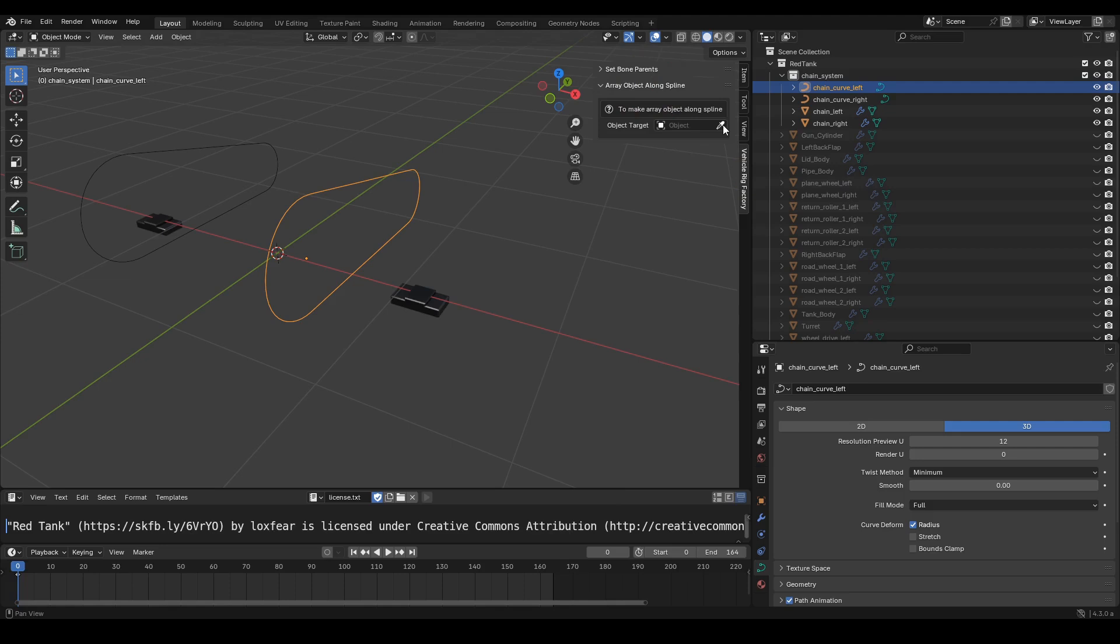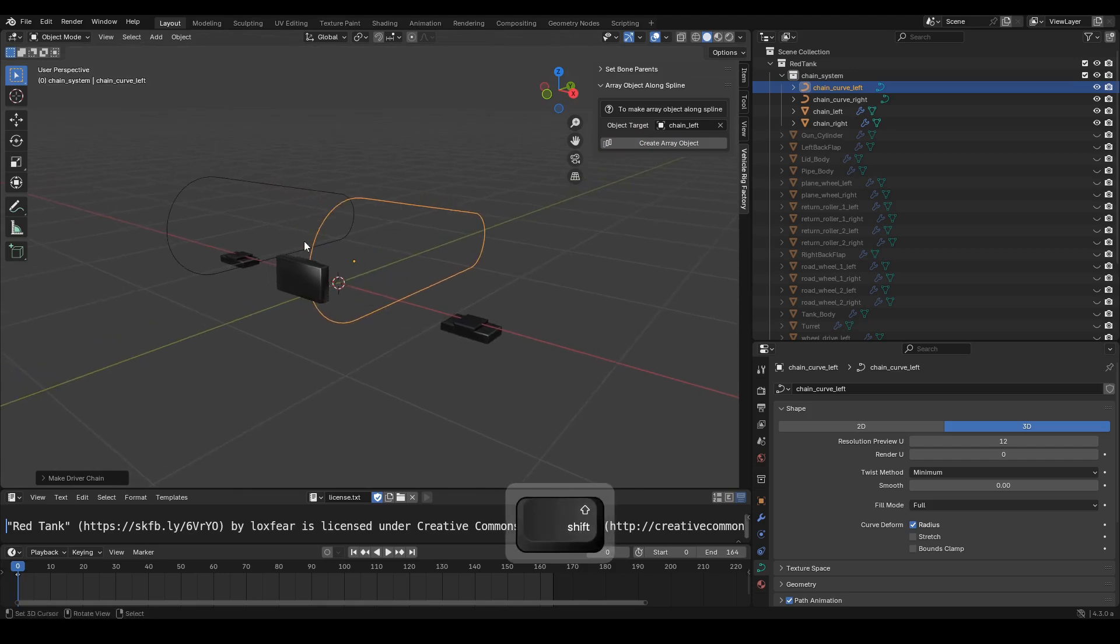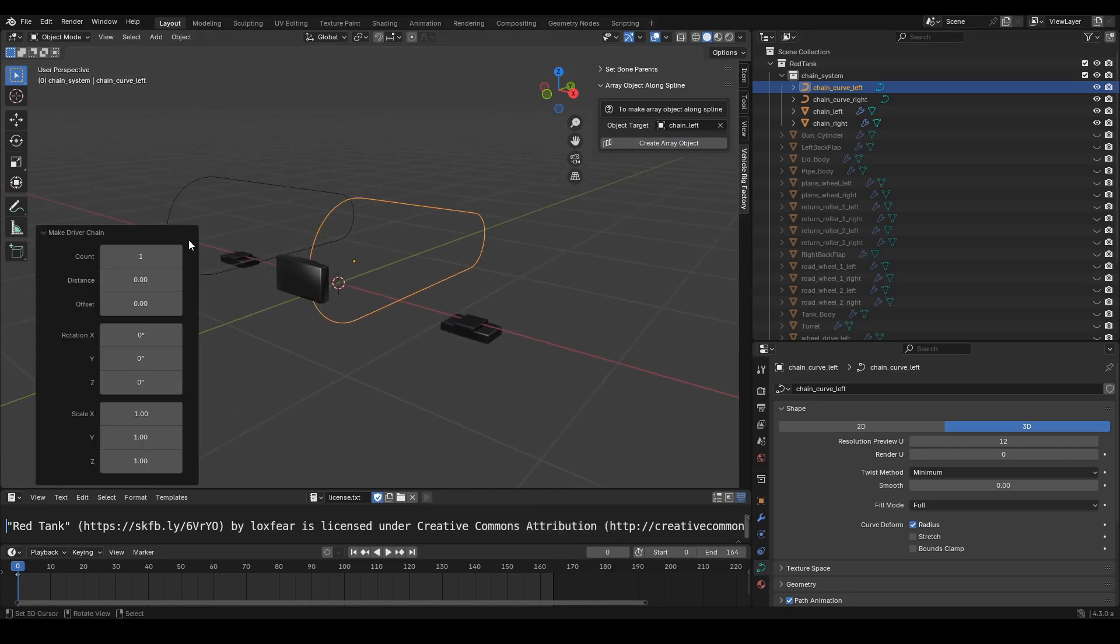Select the target object chain left. Click the Create Array object button. Now we can see the chain object attached to the curve line. Follow the video tutorial to see how to adjust it.